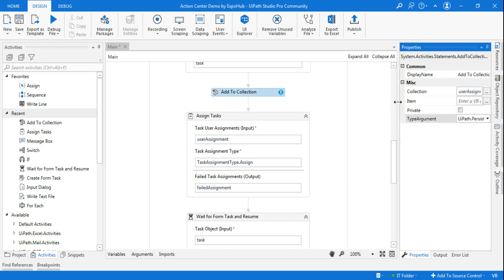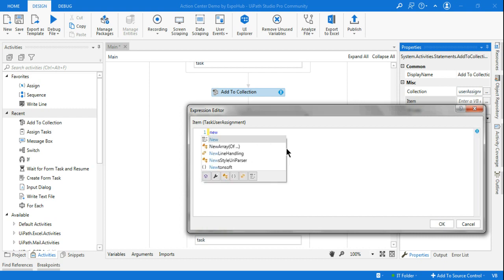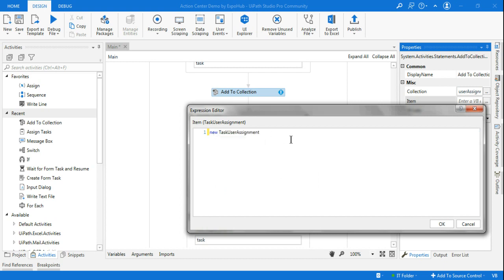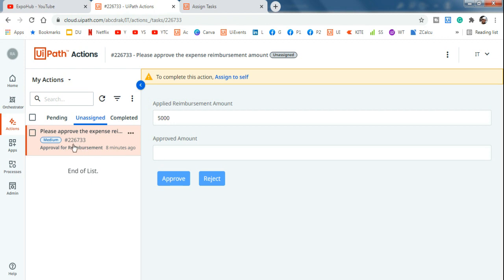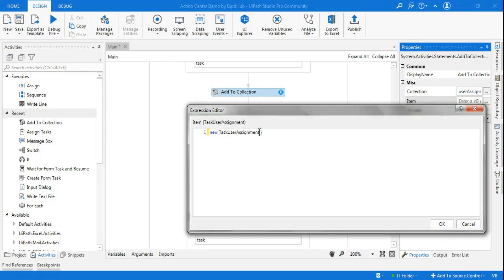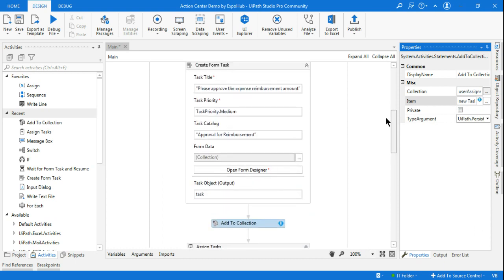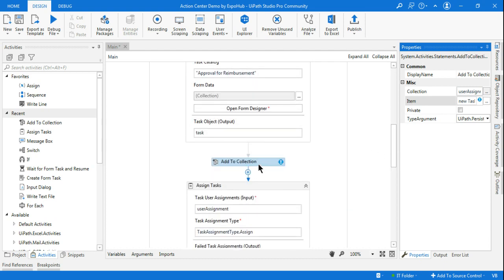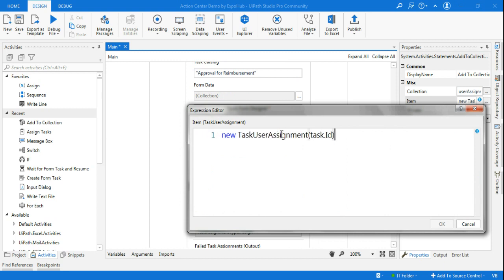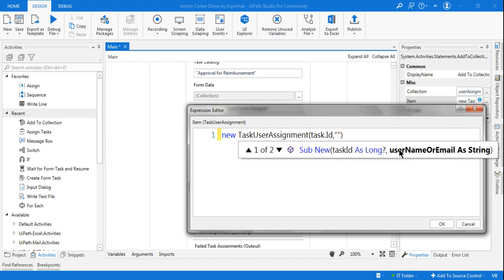The next important item is whom to add into the collection. Create a new TaskUserAssignment object. Remember, every task has an ID — for each specific task ID you want to assign a user. So in the item field, enter: new TaskUserAssignment(task.Id, ...). The 'task' variable came from the output of the Create Form Task activity above. The second argument is the email address or user ID of the person you want to assign.